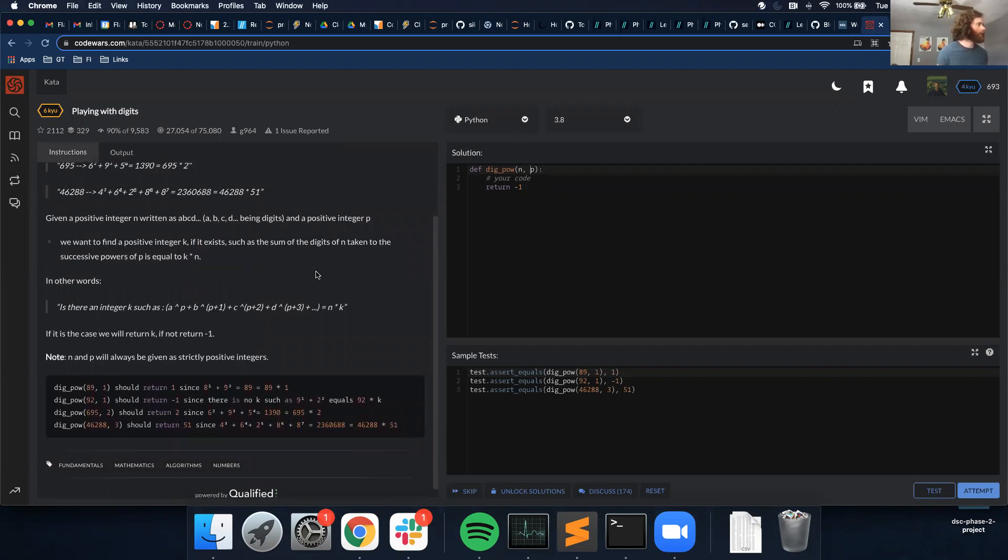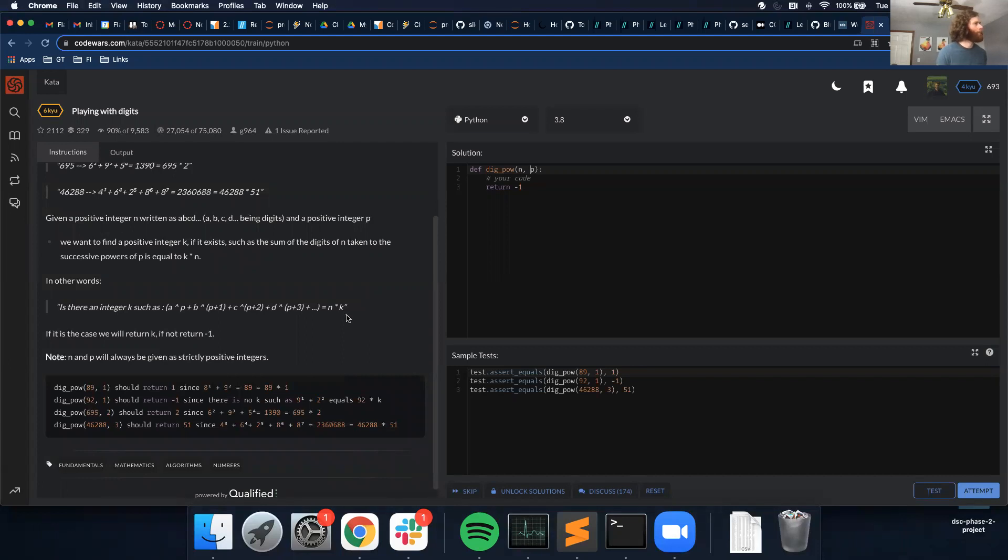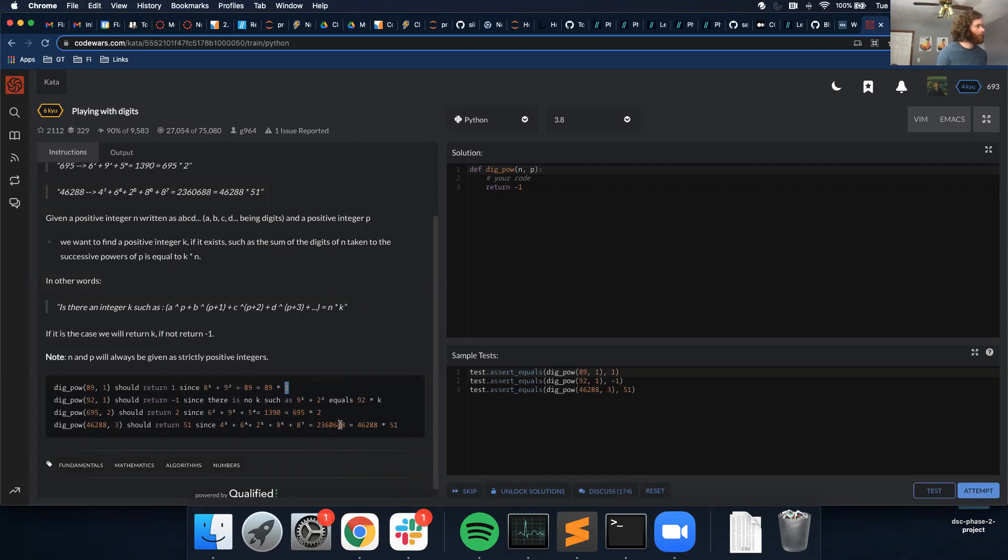In other words, is there an integer k that equals n times k? So we want to find k. So 695 equals 1390. And then we want to take the original number and multiply it by 2.